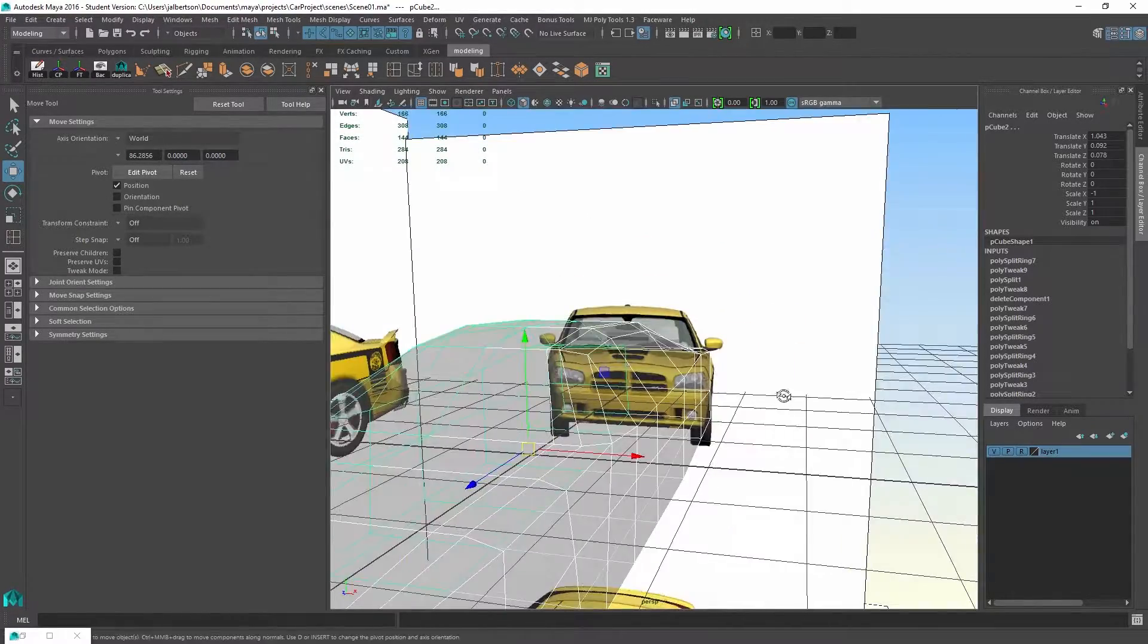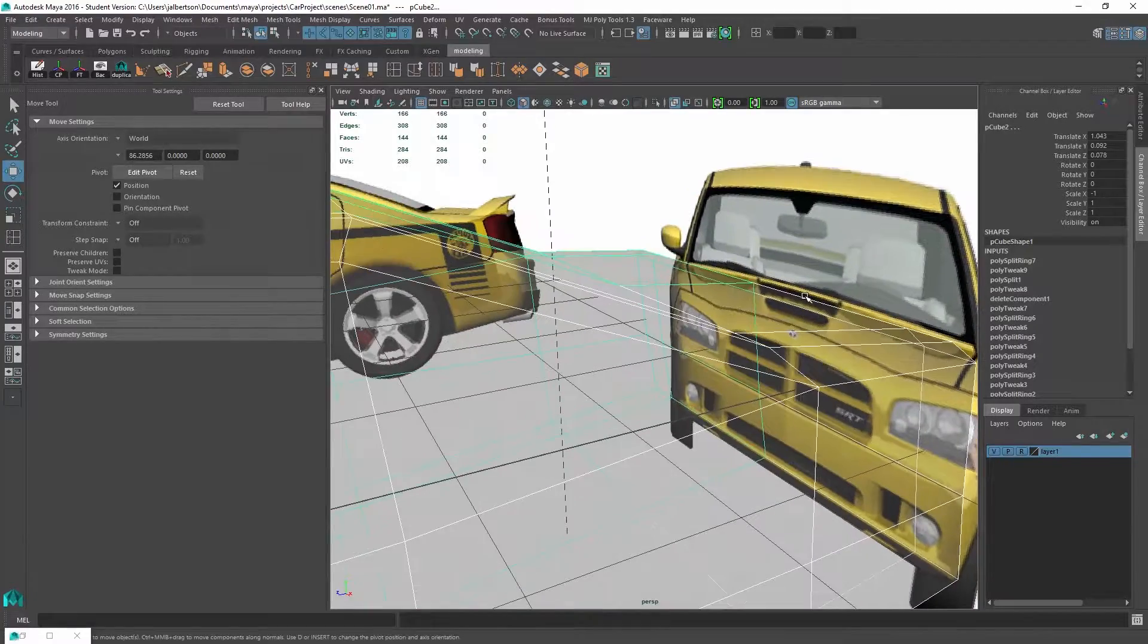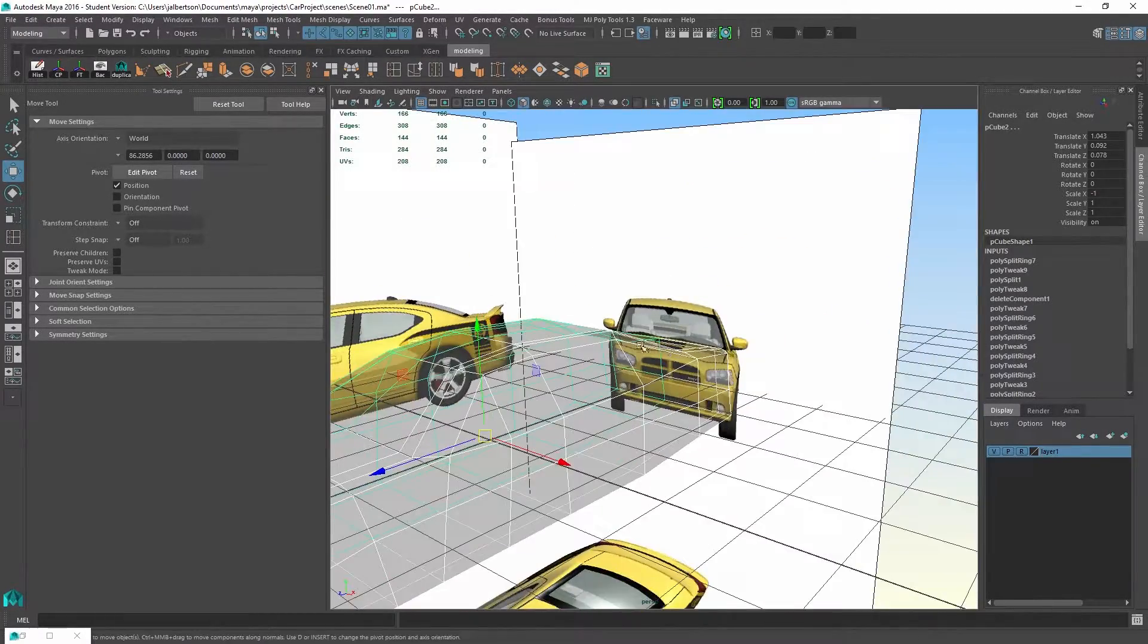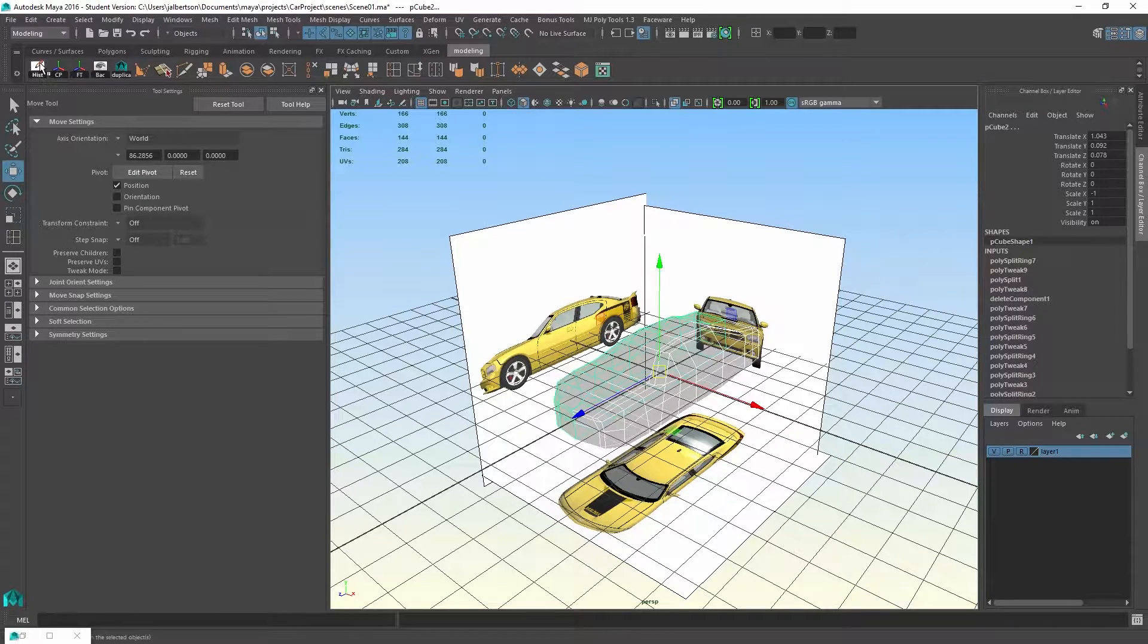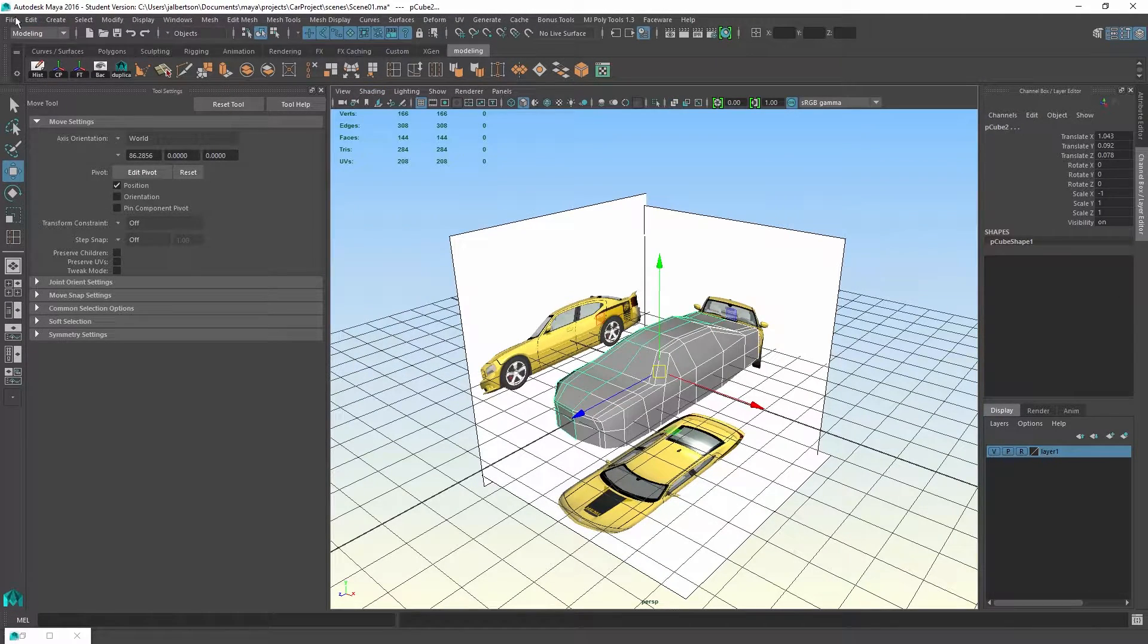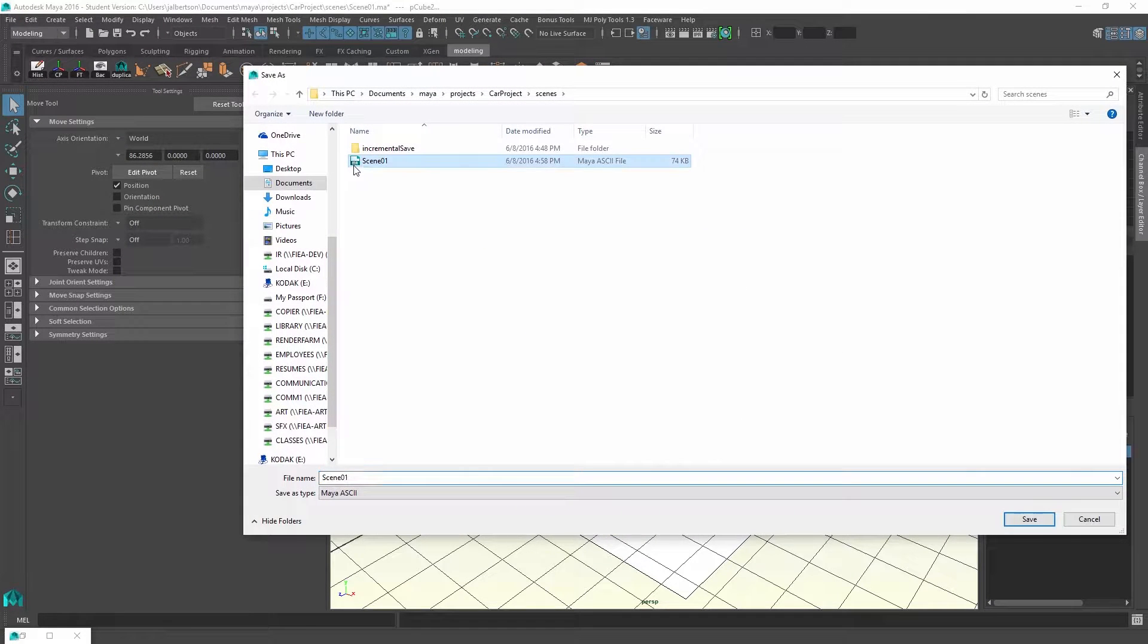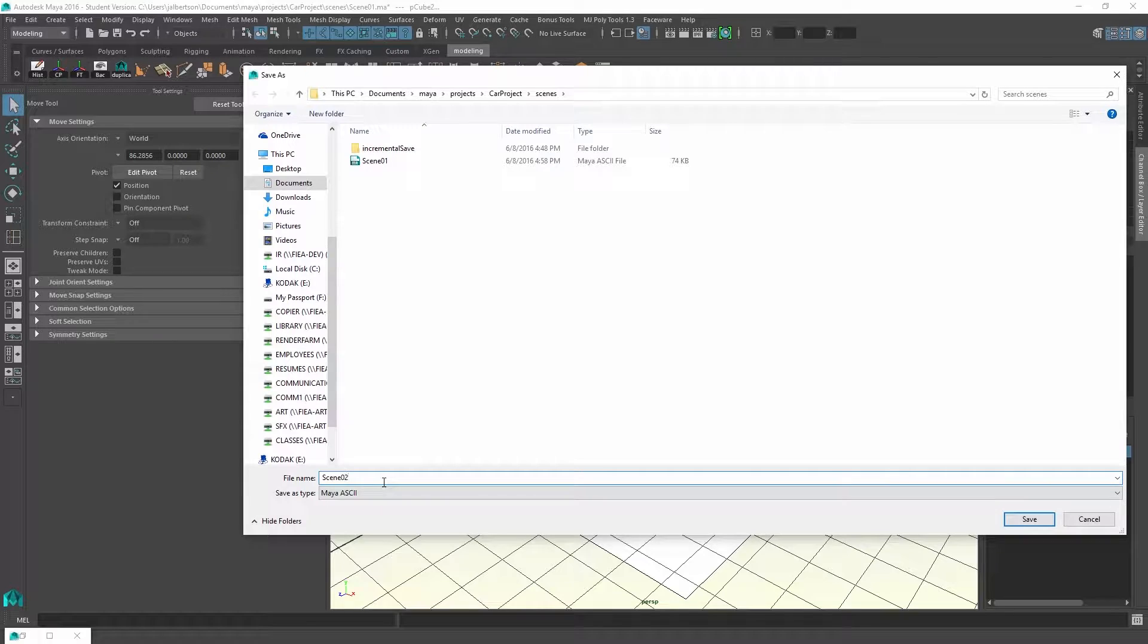Same goes with the front. We have to determine, since we're only going to have 3,000 polys, what's going to be texture versus what's going to actually be model. So let's go ahead and save it out. Call it scene 2 blocking.